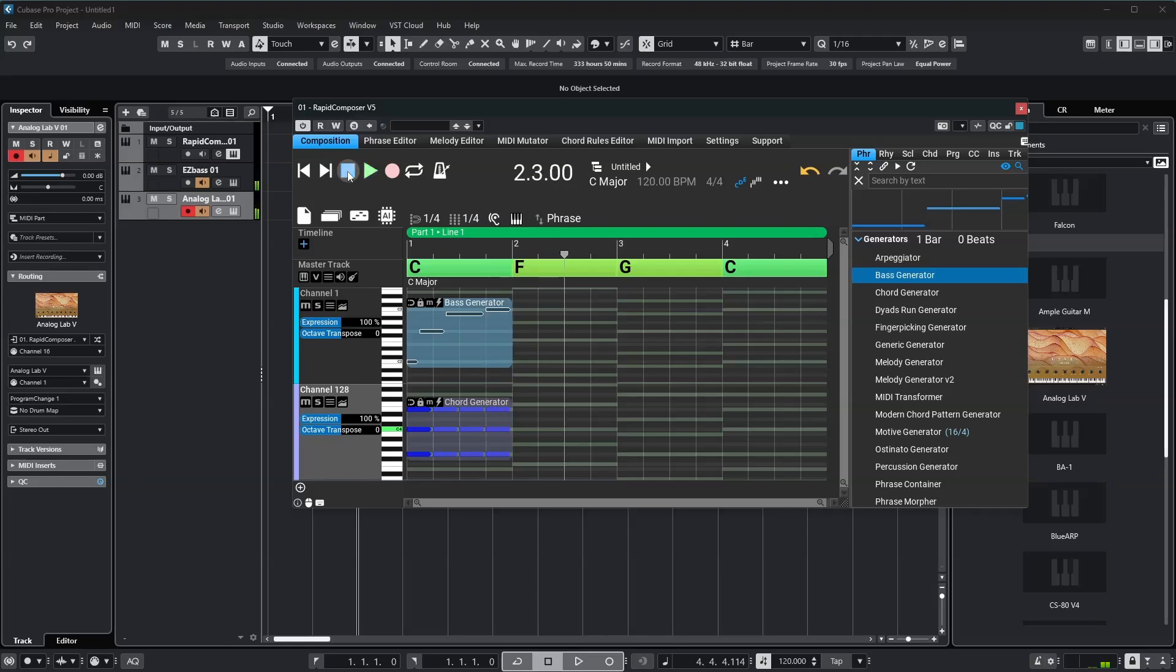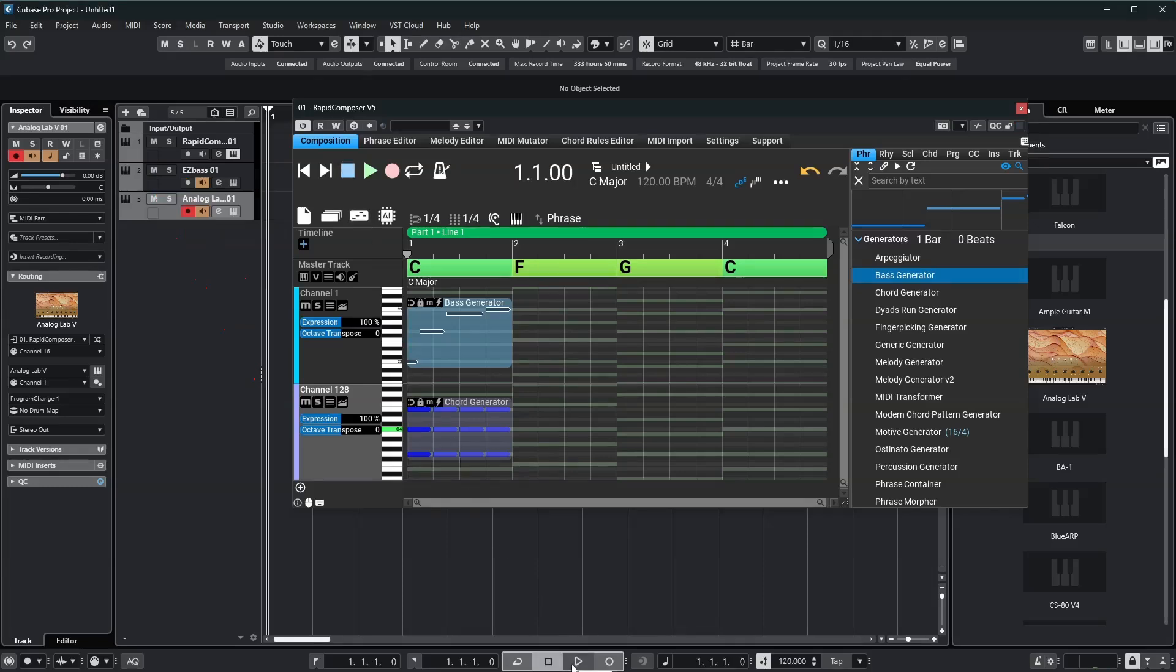Perfect! Everything's routed correctly. The instruments in Cubase are receiving the right channels. Let's try playback from Cubase.